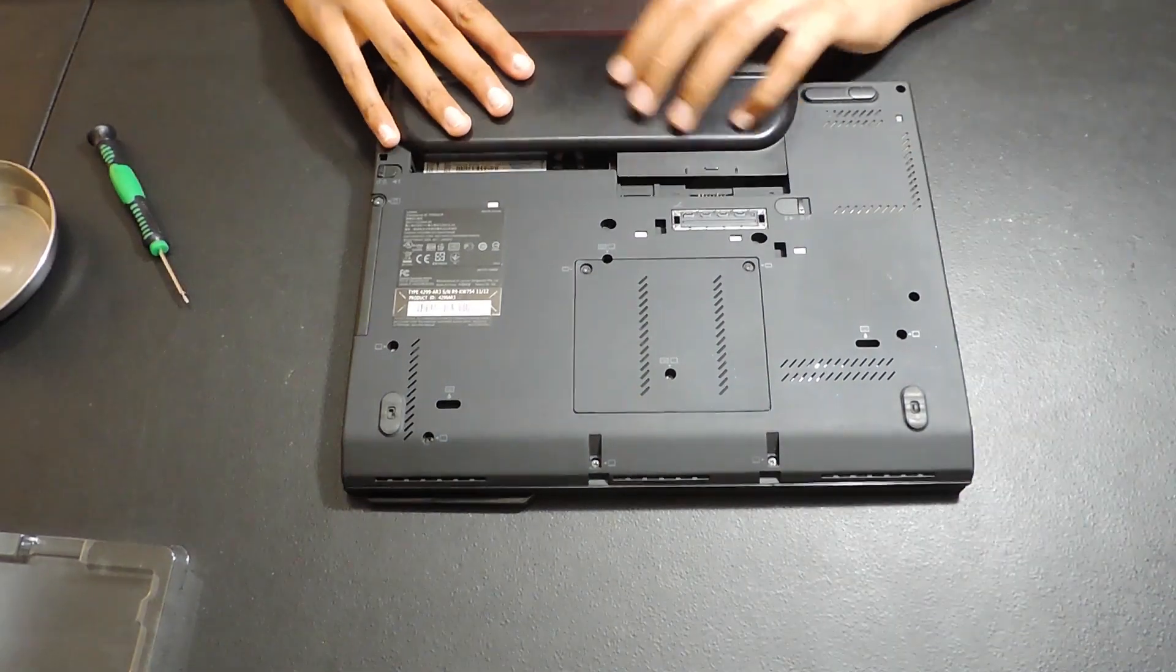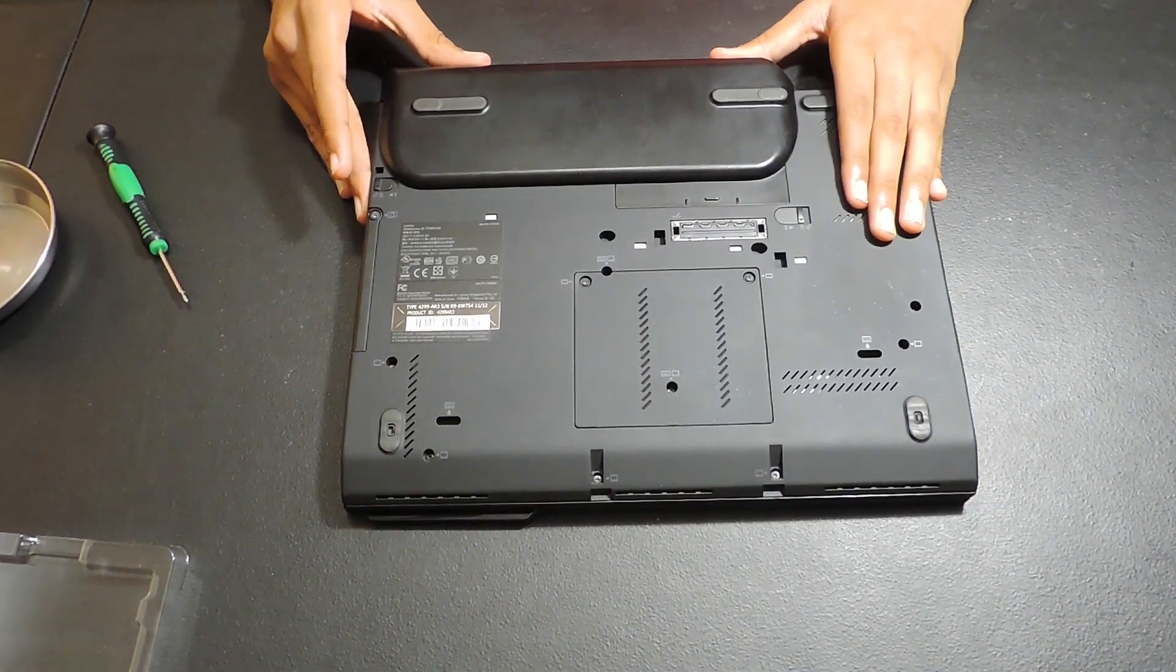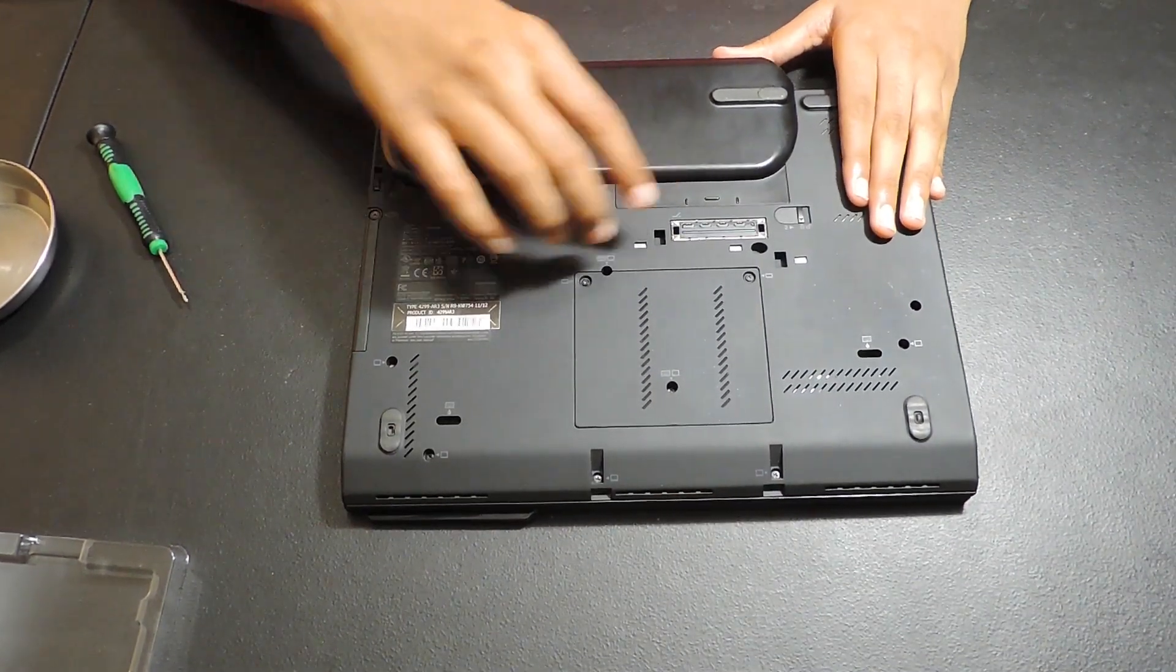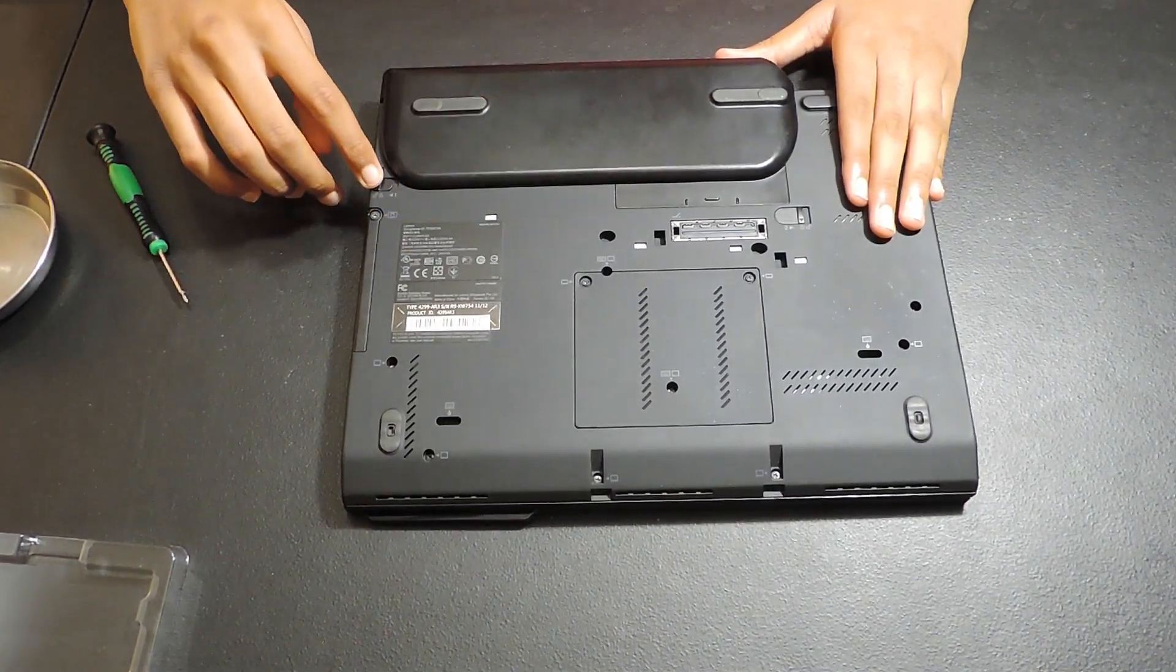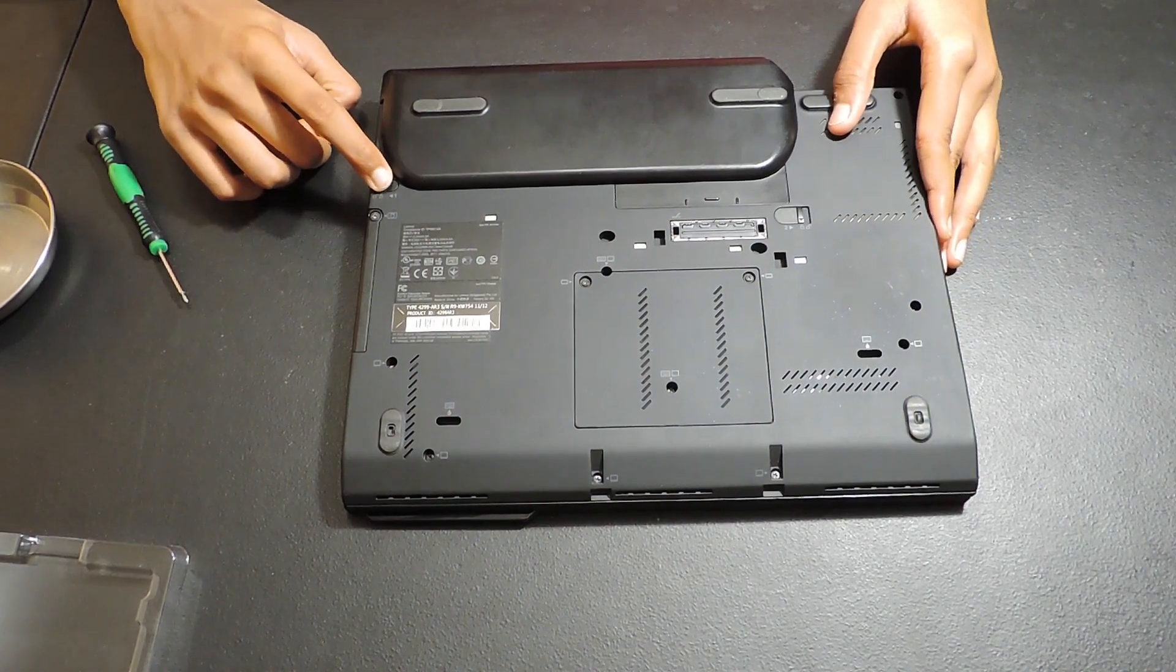Finally, put the battery back into place and lock it to make sure it's secure. Great, we're done upgrading the SSD and the RAM.